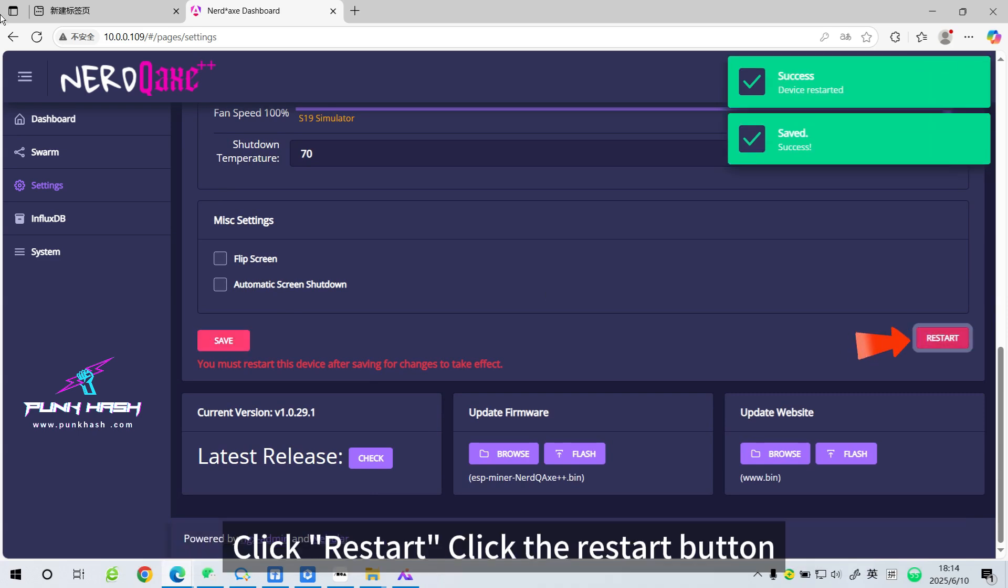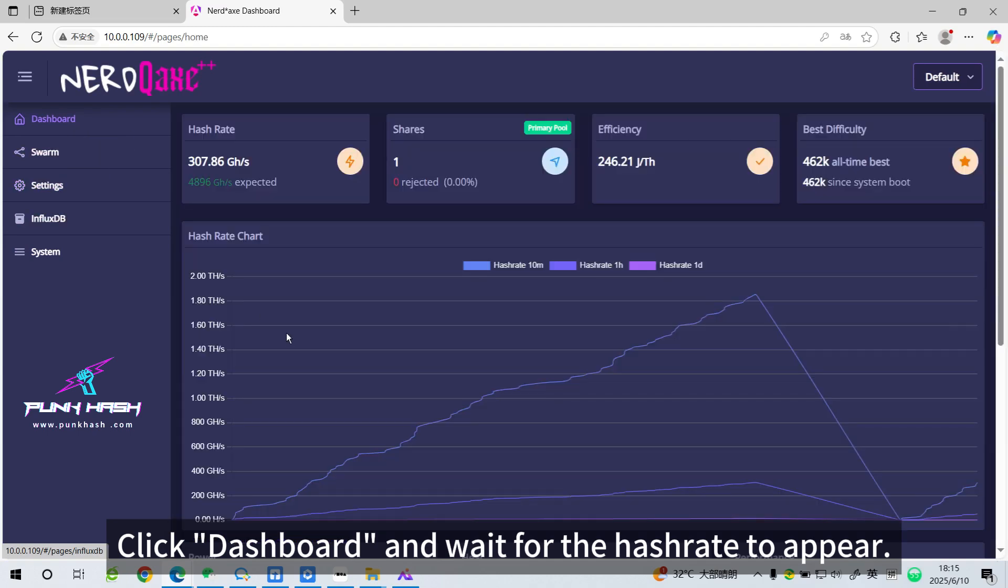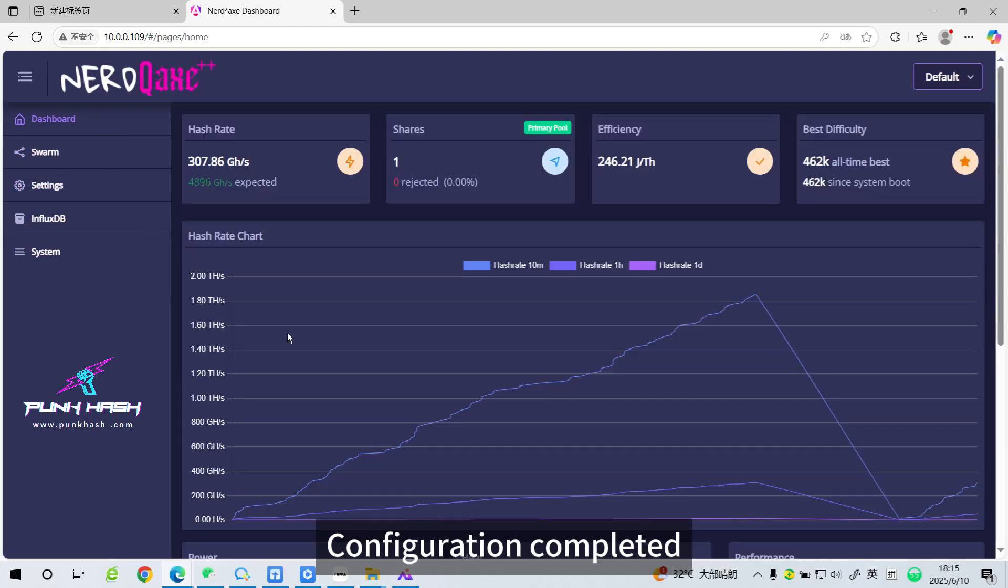Click Restart. Click the Restart button. Click Dashboard and wait for the hash rate to appear. Configuration completed.